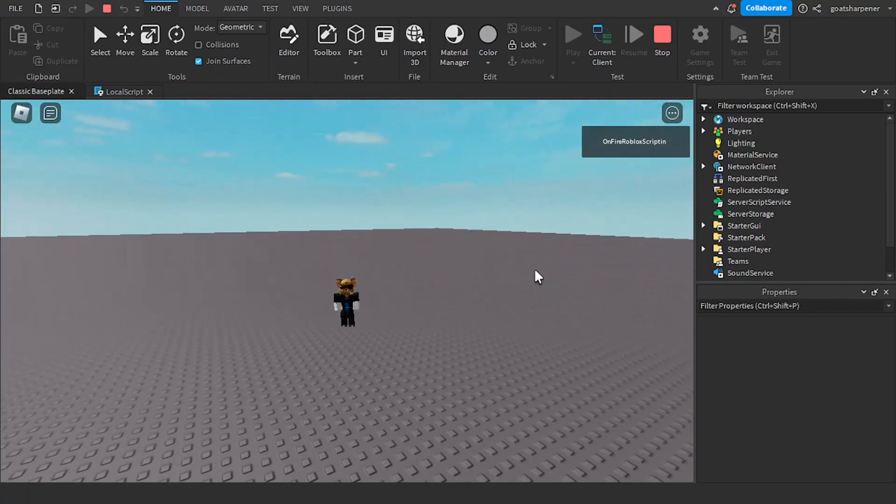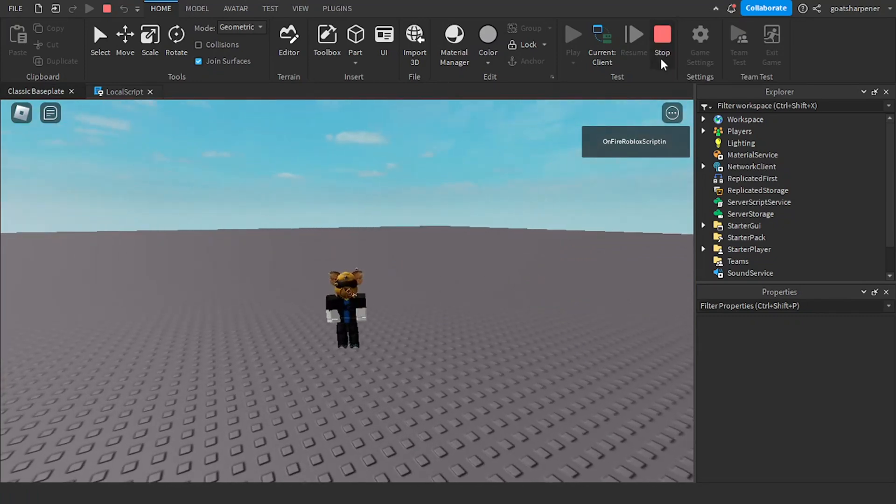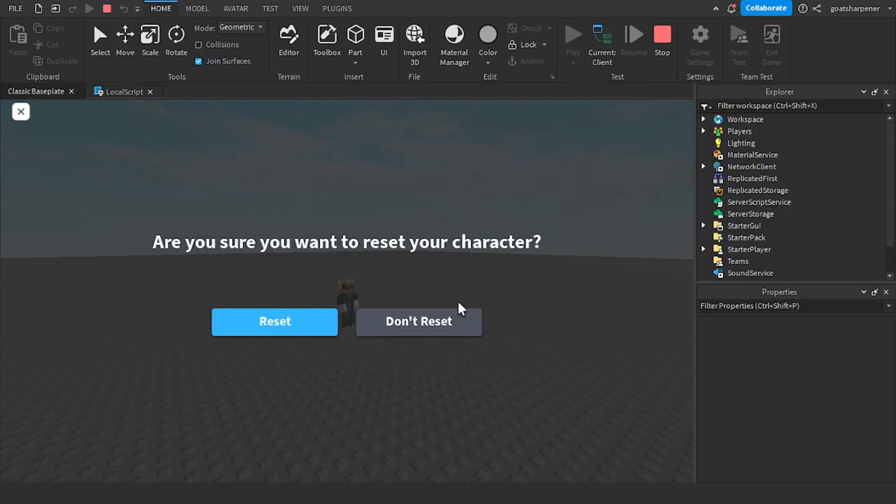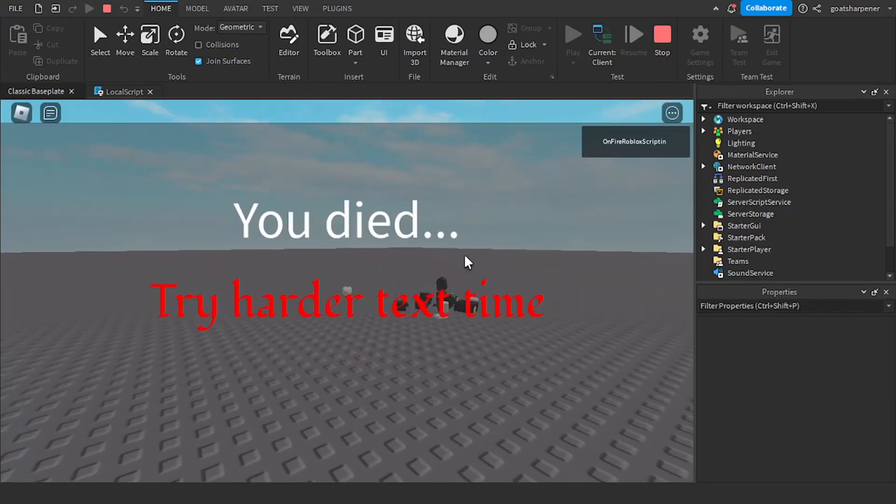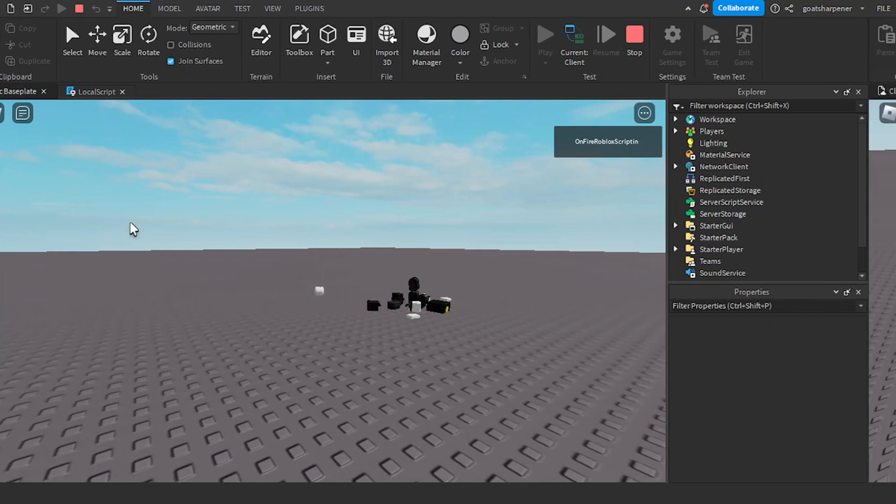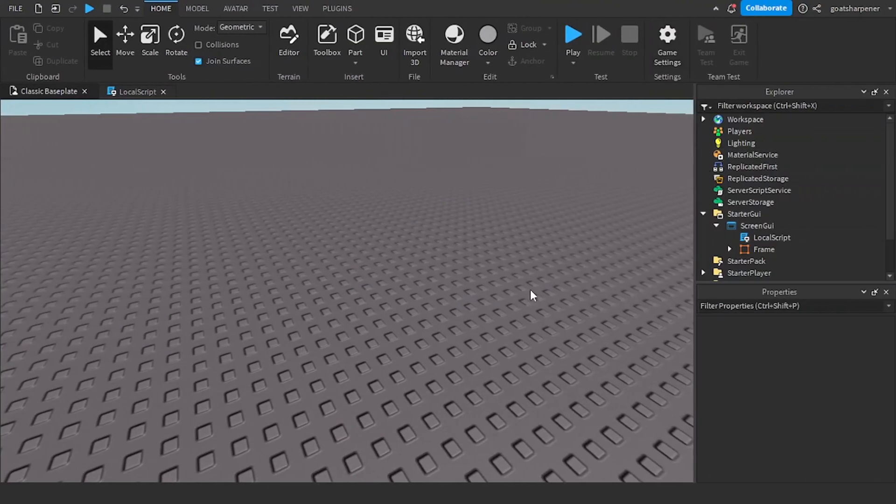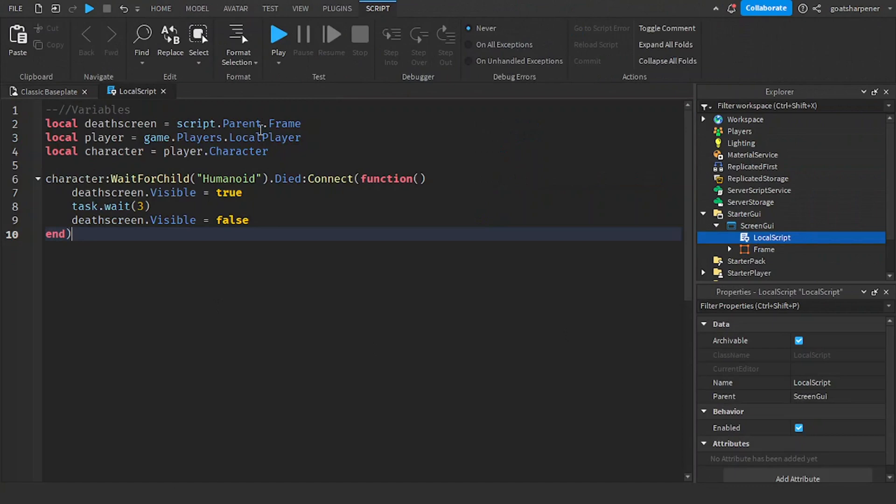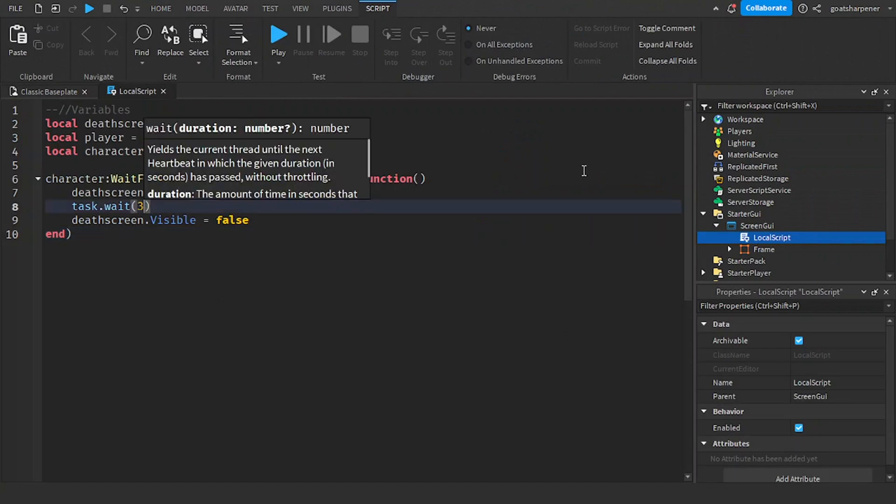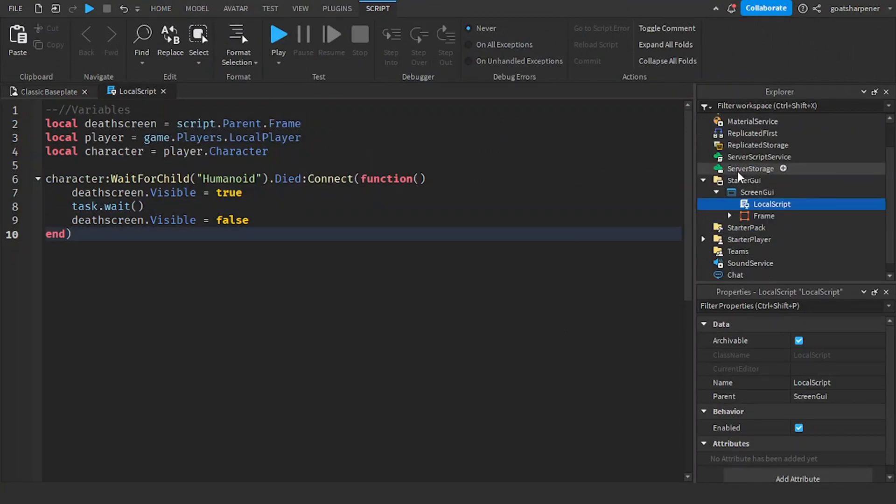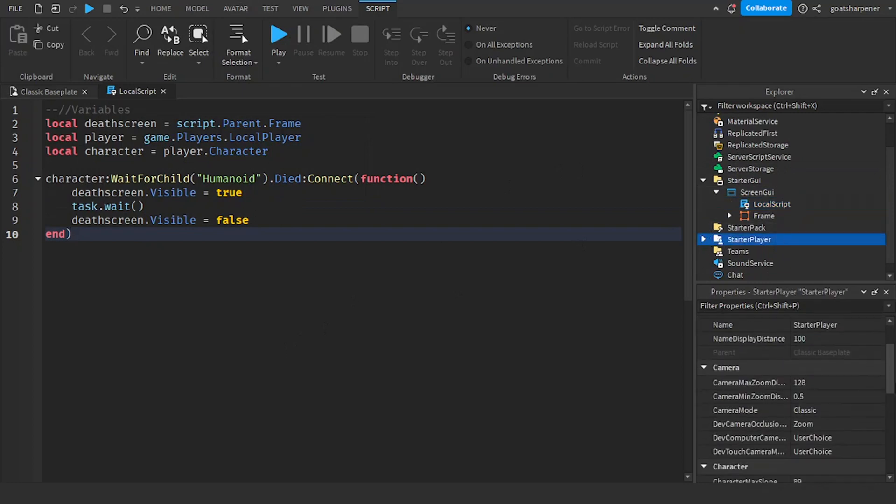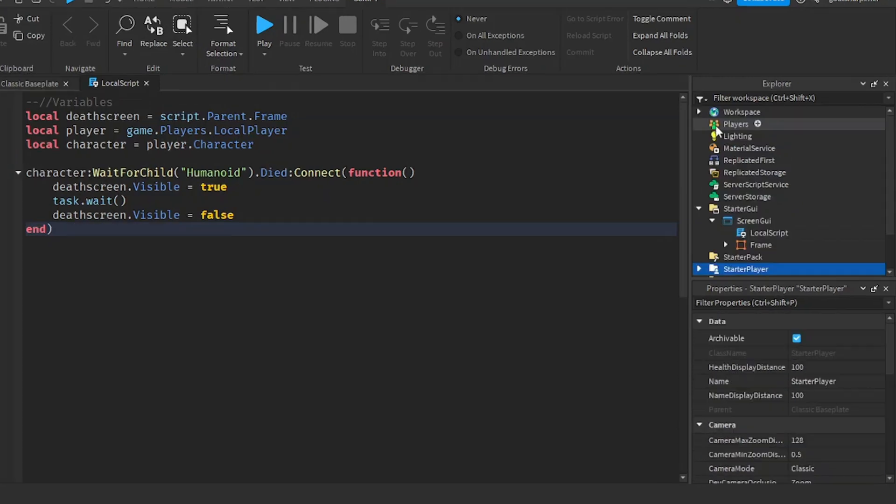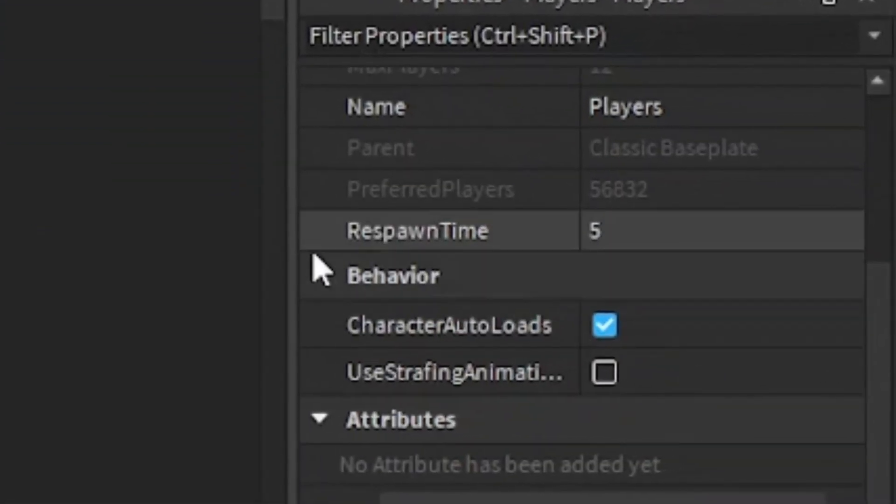So you may have noticed two little things. So number one, there was a little bit of a bar on the top. Number two, that it disappeared before I respawn. So the way to fix those things is first of all, in the local script, you can change the three seconds to match with the time it takes to respawn. So you can search for how long it takes a player to respawn by going into players.